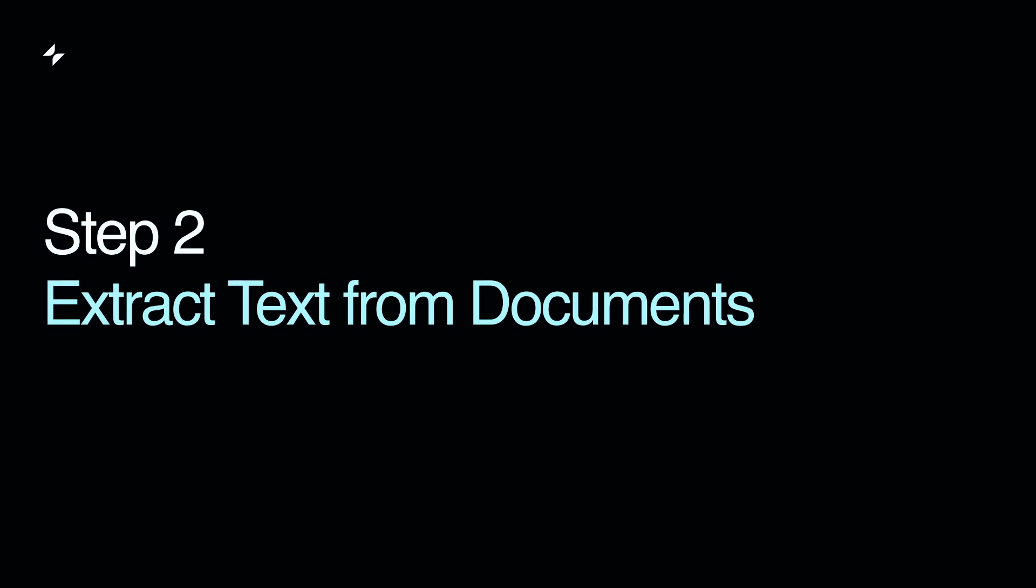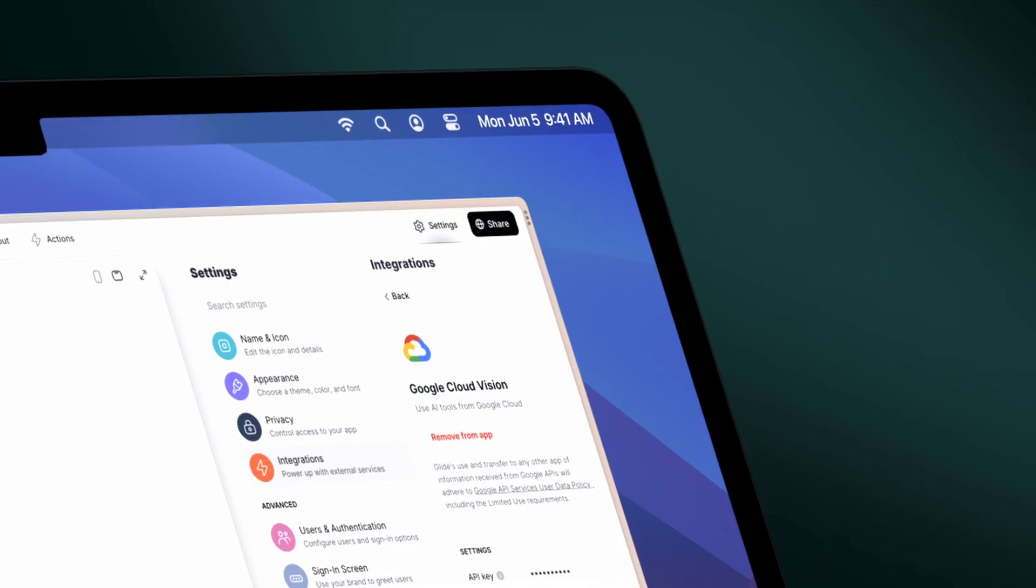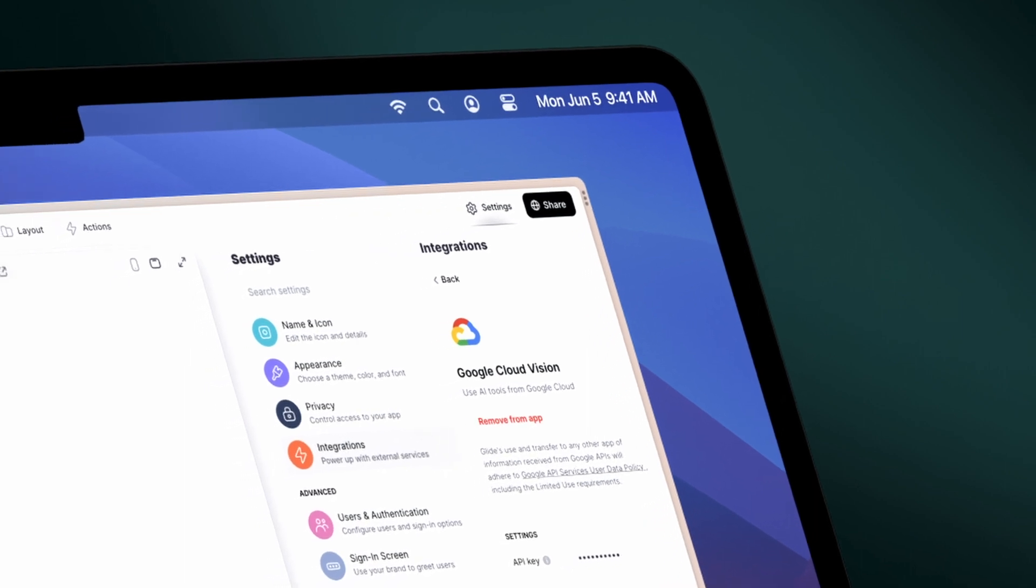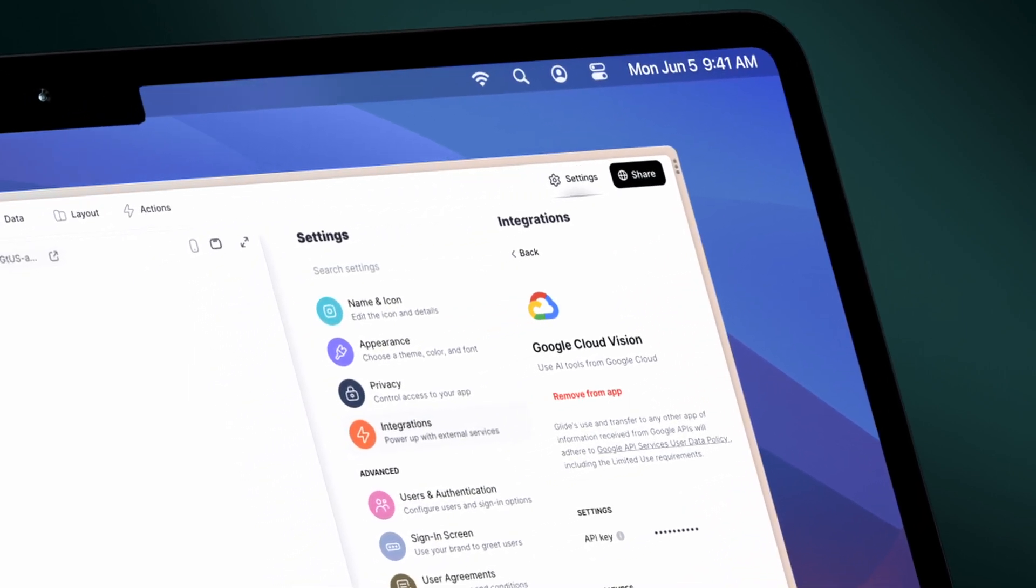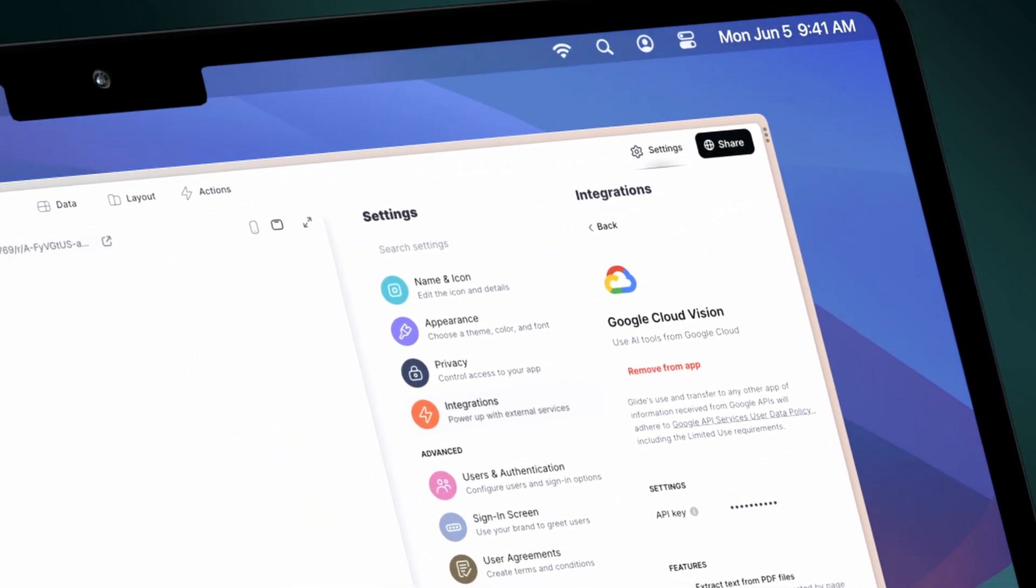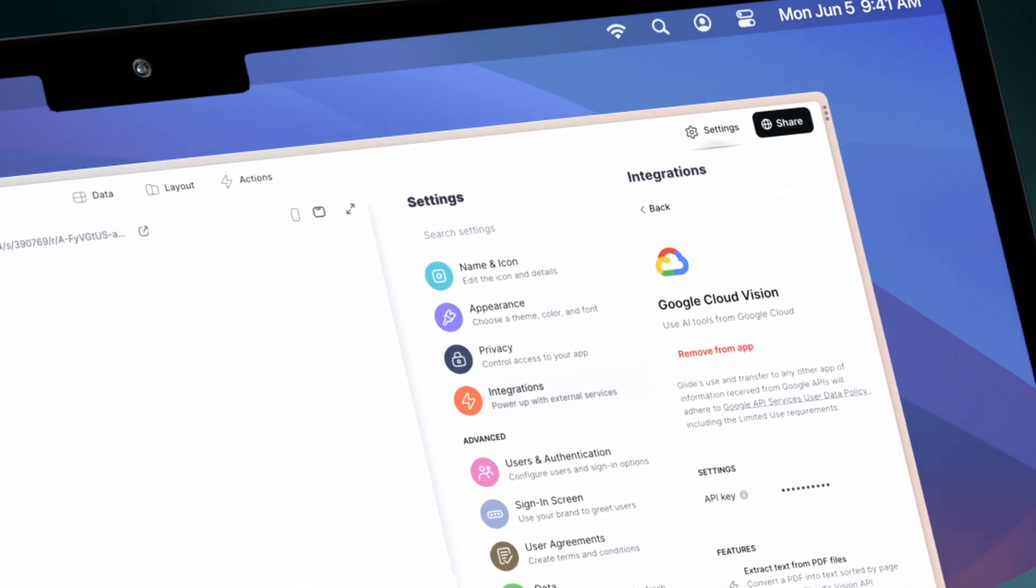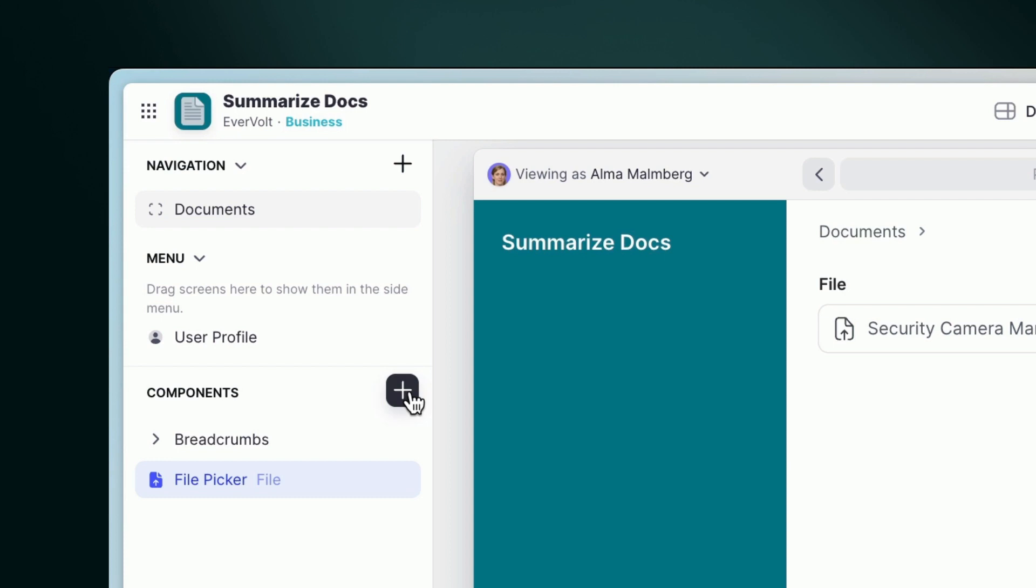Step 2. Extract text from documents. For this, we are going to use Glide's seamless integration with Google Vision, so we can extract text from any image or document in seconds.